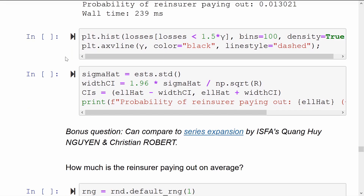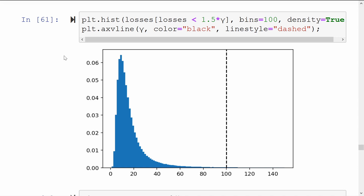Let's make a plot of what's going on here. I've pulled out the aggregate claim sizes which happened to be less than 150 and made a histogram of them. The vertical dashed black line is the threshold, which is when the reinsurer has to pay — anything above this line. In effect, we are trying to integrate the tail of the probability density function of S sub n.